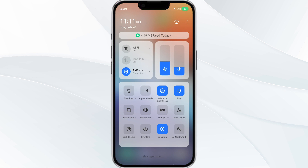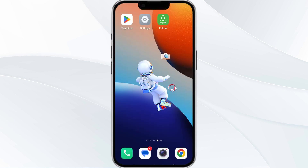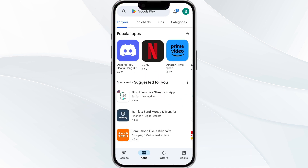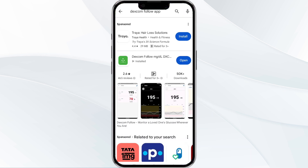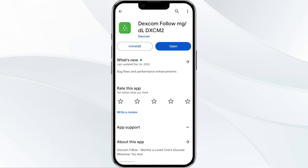The third method to overcome the problem is to update the Dexcom Follow app to the latest version. To do this, open the Google Play Store app and search for the Dexcom Follow app. Select the app, and if an update is available, you will see an option to update next to the app's name. Tap it to proceed, and once updated, relaunch the app.